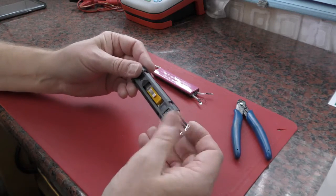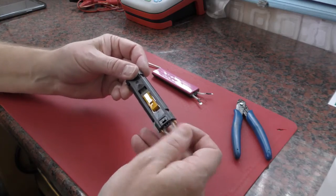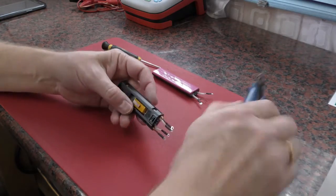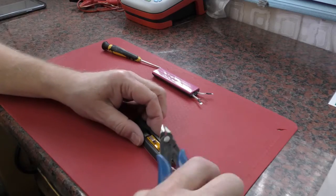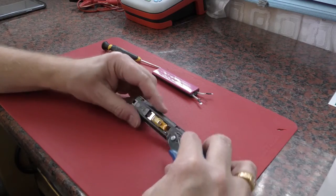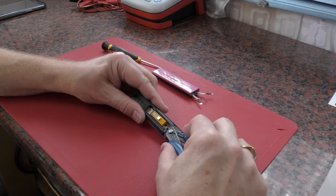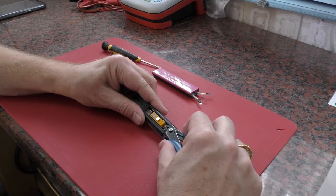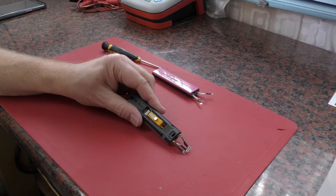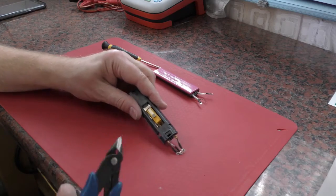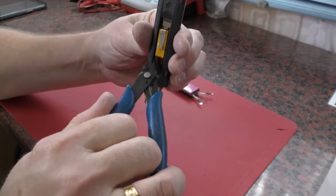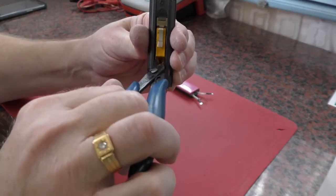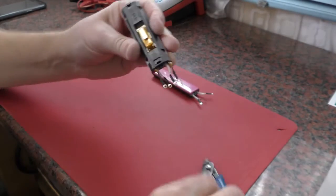There is a very easy way to just change the thermal fuse. With your side cutters, we just go in and cut each wire of the thermal fuse.